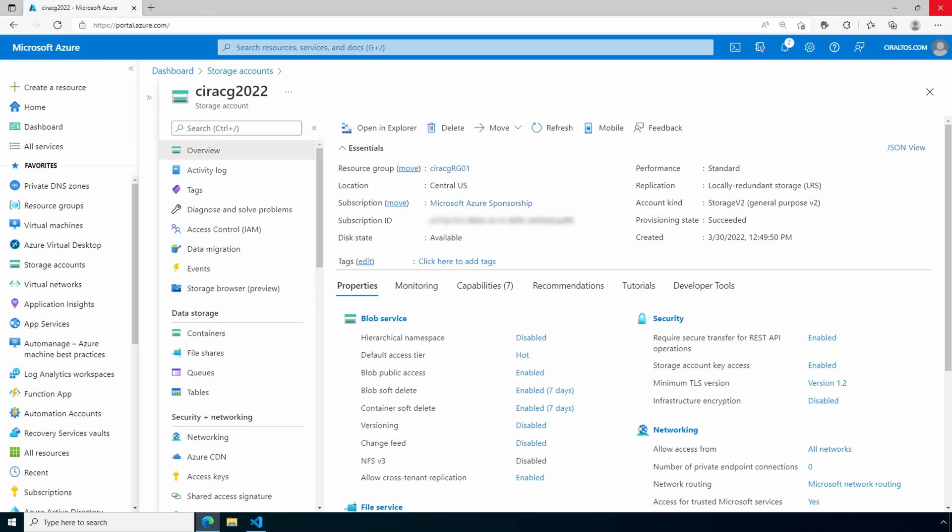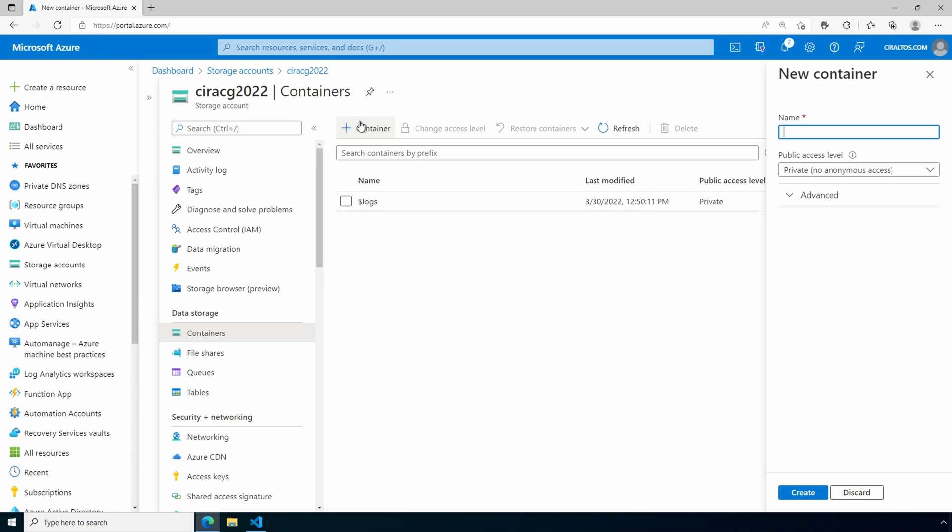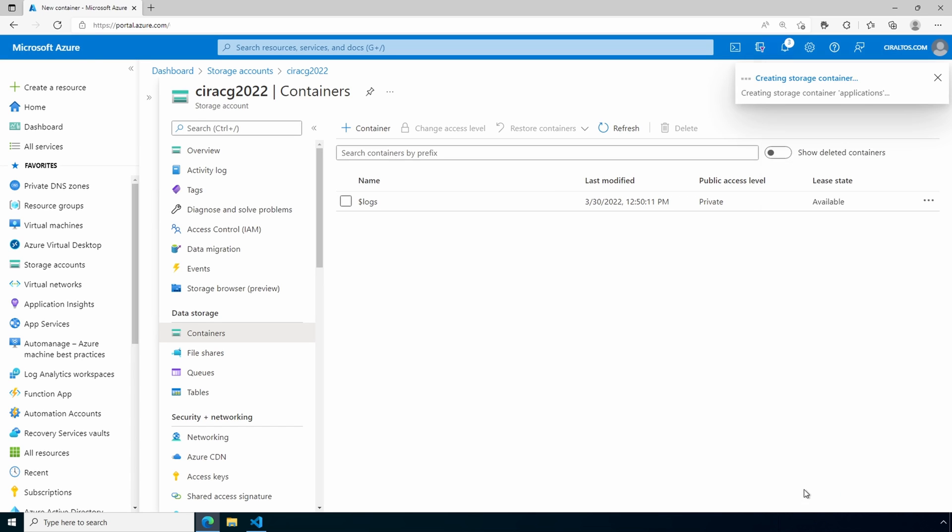Here we are in the storage account. Let's start by creating a container for our applications. We'll call it Applications. You could create a container for each application or just add all your applications to one container. In this case, we'll just use one container.